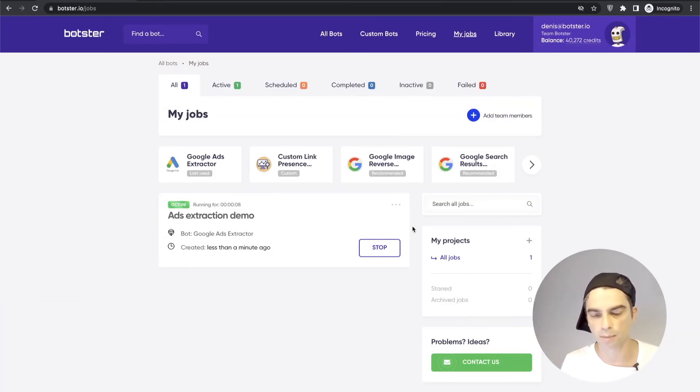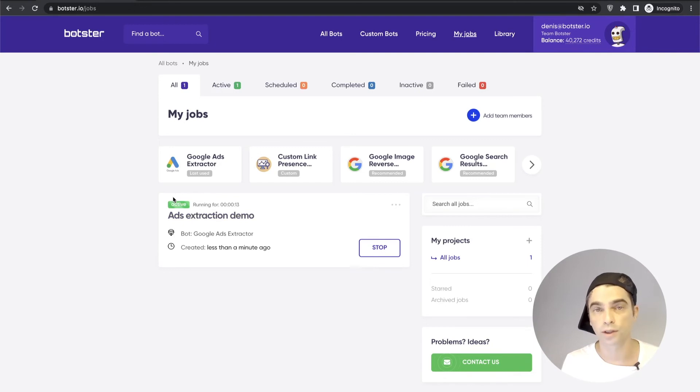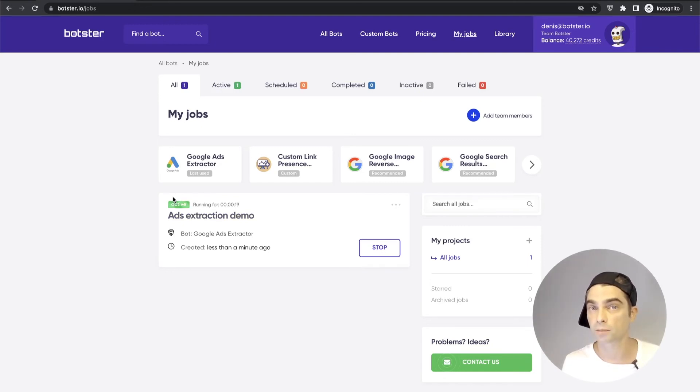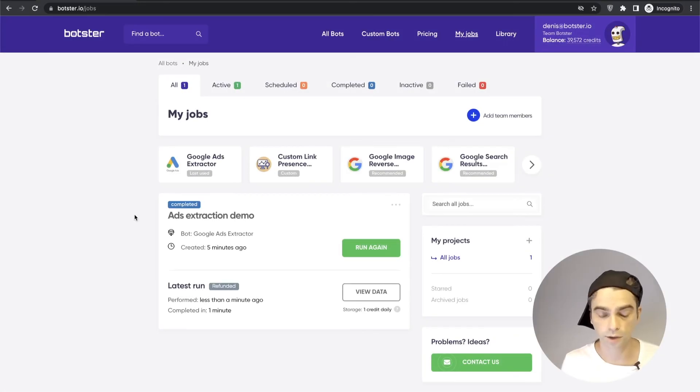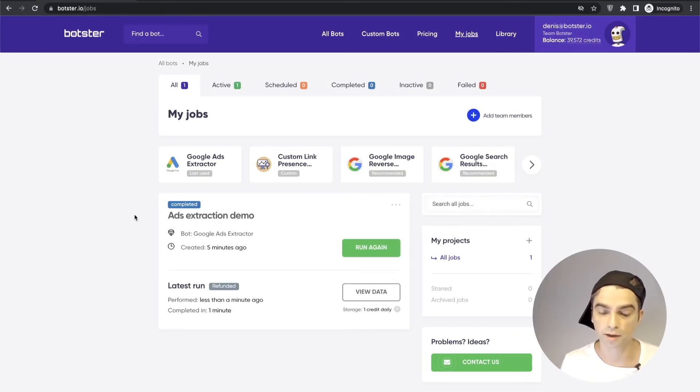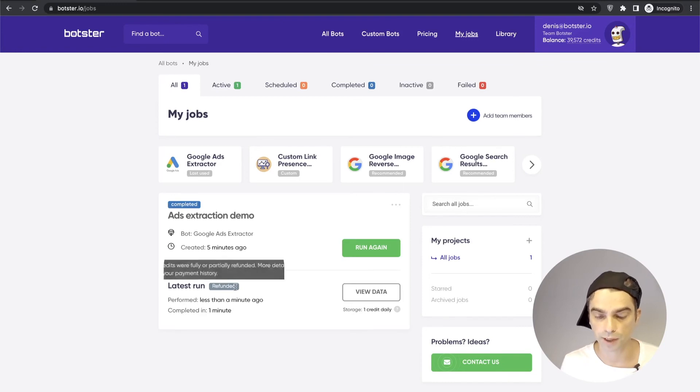Okay as you can see the job had been created and is now active. All we need to do now is wait for the bot to complete the job and click the like button to support this channel. Okay it took the bot around one minute to complete the job and in this particular case you can see that we have the refunded label appearing right here which means one or more keywords returned zero data.